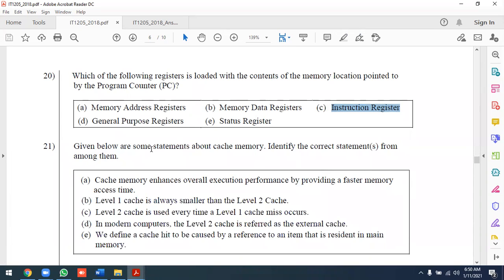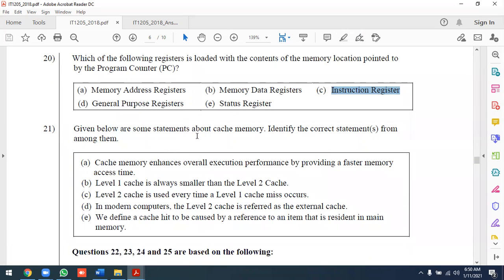Given below are some statements about cache memory. Identify the correct statements.